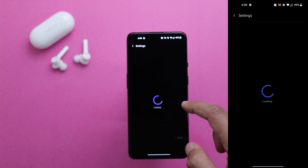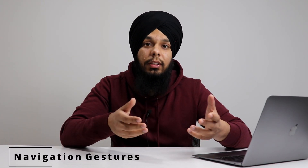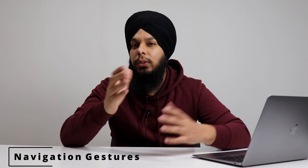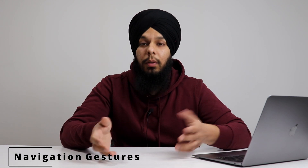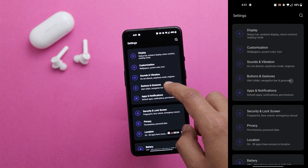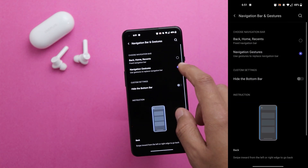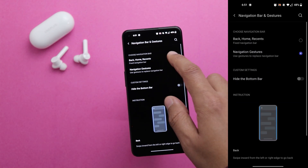On the same page is the next setting: gesture navigation. It's not entirely new, but there are still people using the old three-button navigation. You can turn it on in the same Buttons and Gestures settings — go to Navigation Bar and Gestures and select Navigation Gestures.